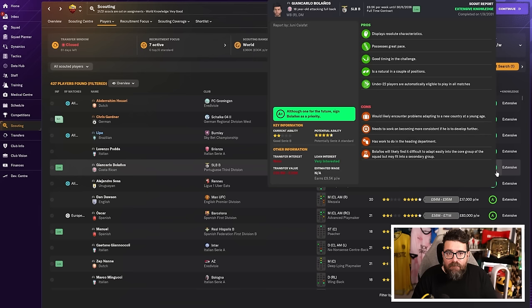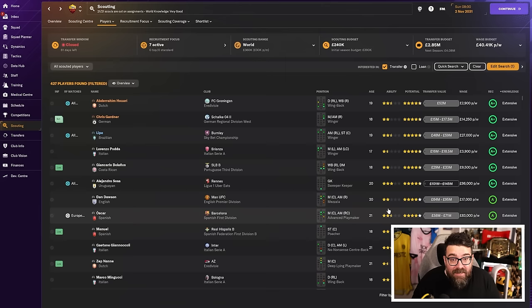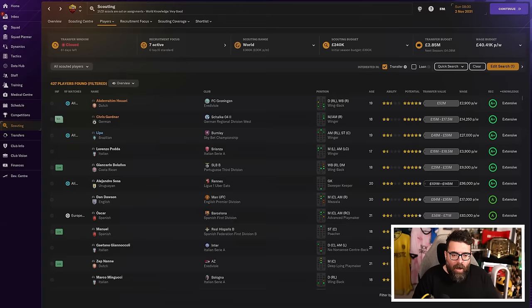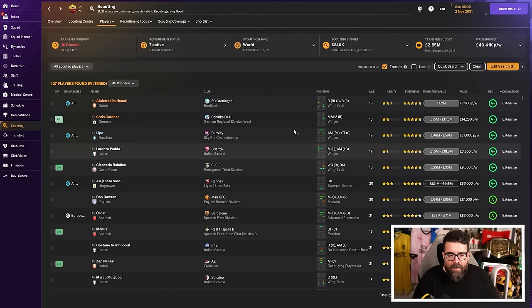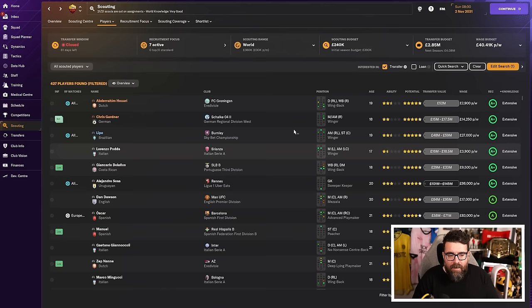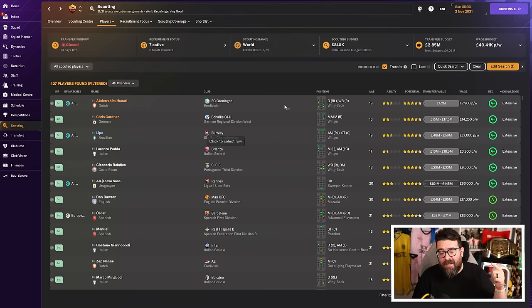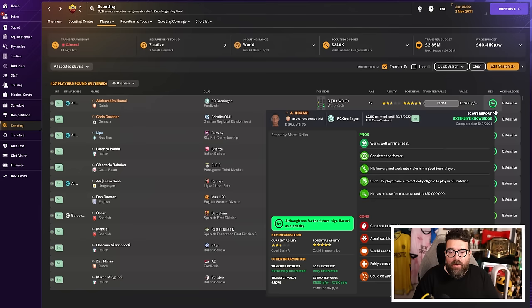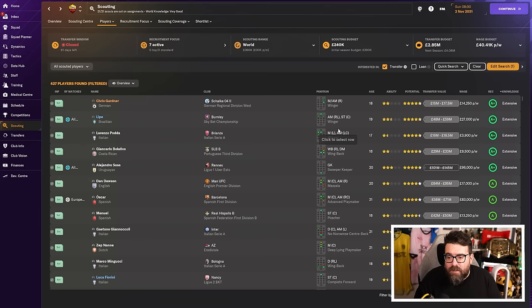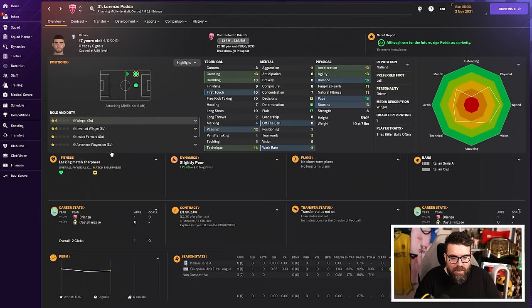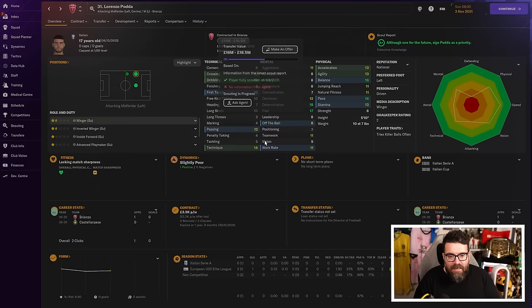So what we're doing is we're trying to narrow it down to the players who've got the highest recommendations and then find the bargains from within them. The reason there aren't many is because I've already had them. It's November. I've already had the bargains, but you basically want all of your knowledge here to be extensive. So I will regularly over the course of a season, come to this screen kind of as and when I remember to do it, filter it by recommendation and then just take the top, I don't know, top 20 or so maybe and just re-scout them.